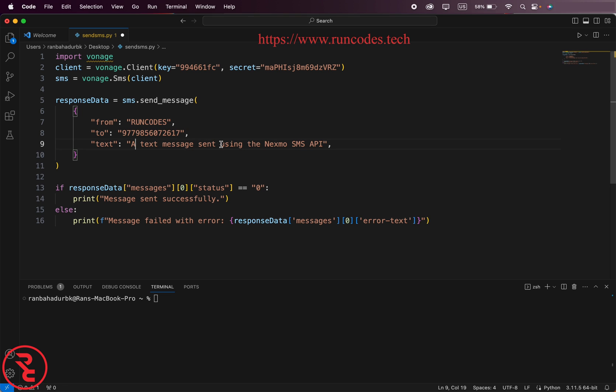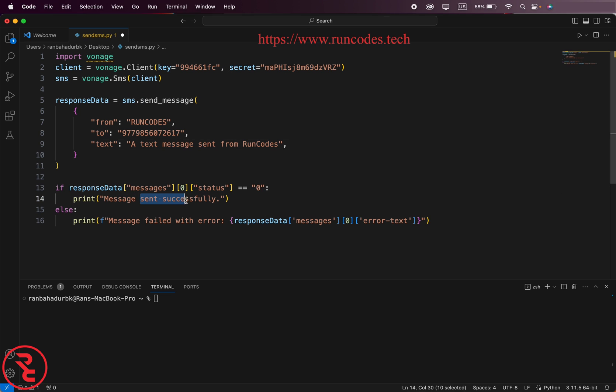A message sent. Print message sent successfully, message failed. Save it.